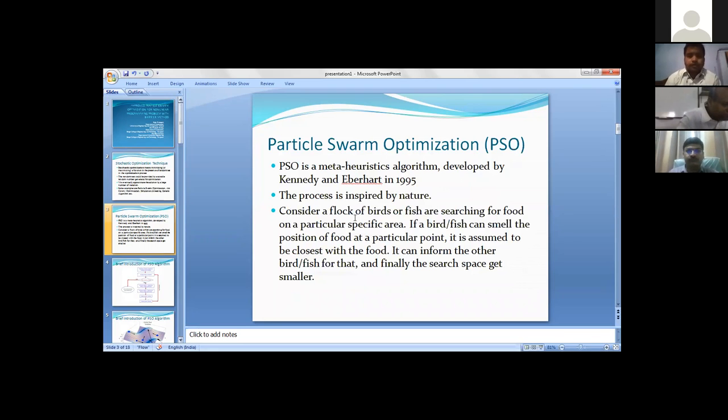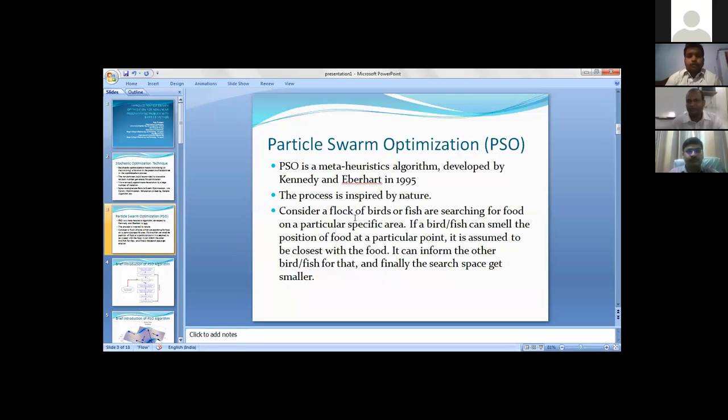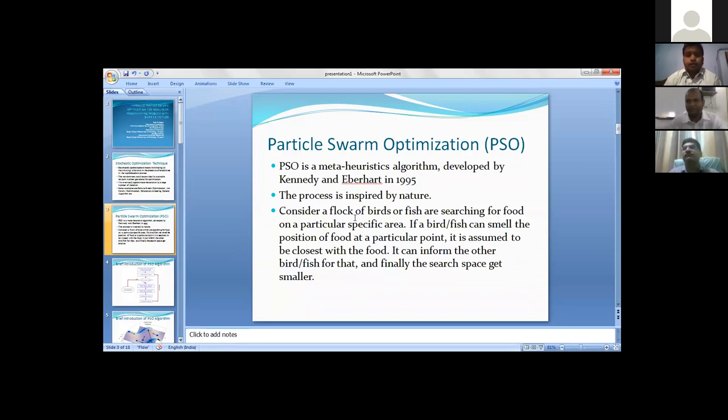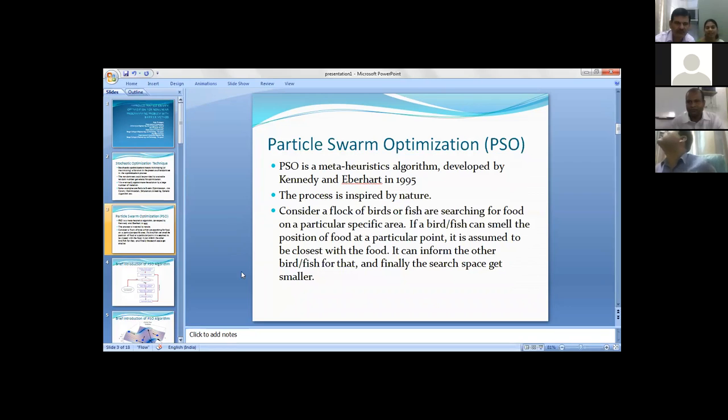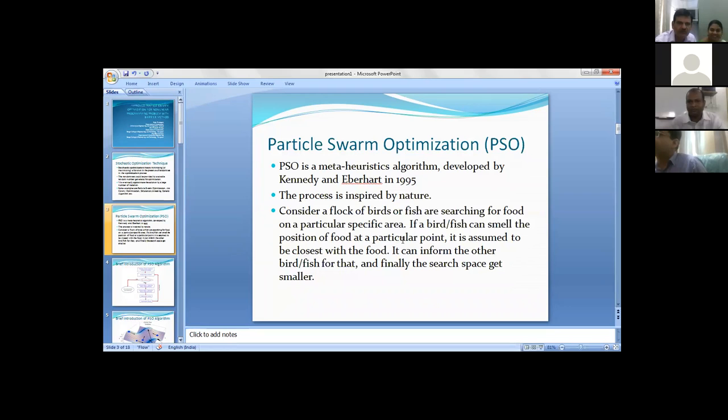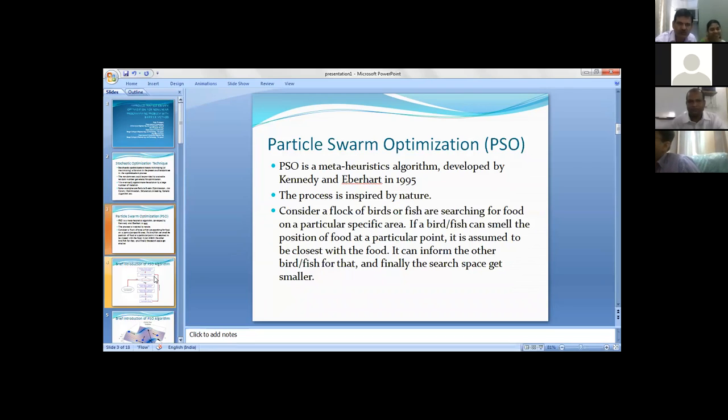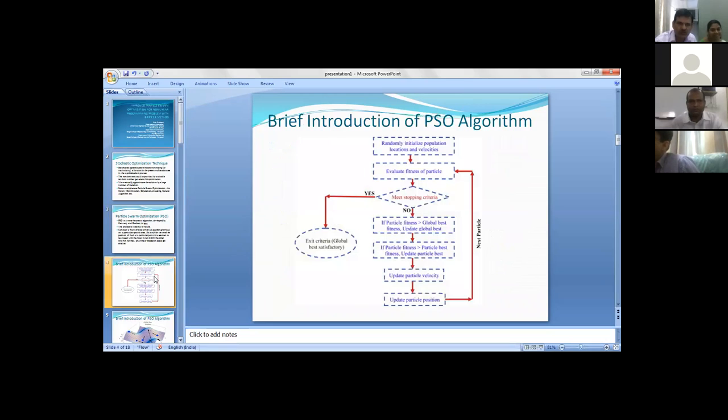Particle swarm optimization is basically inspired from birds or fish searching for food. If a bird can smell the position of food at a particular moment, it is assumed to be closest to the food and it can inform the other birds, and finally the search space gets smaller.